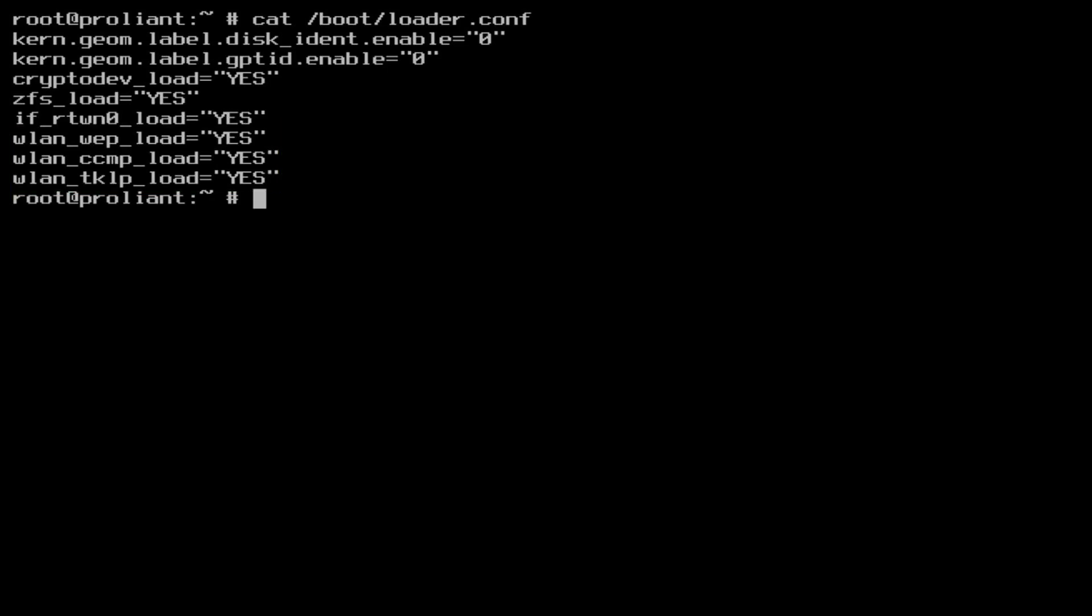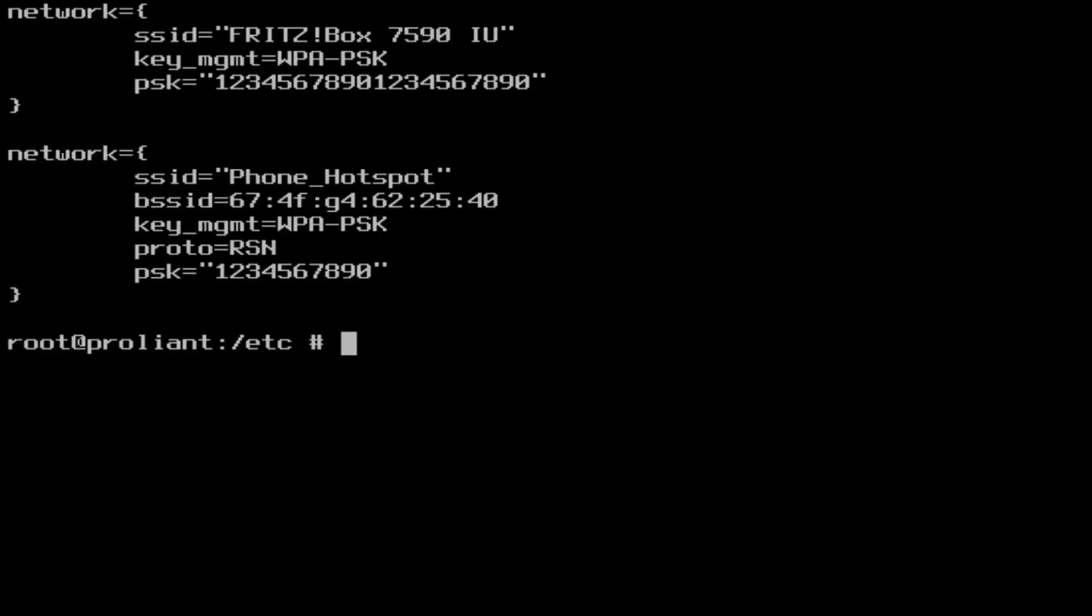The final step is to specify the SSID and password of the network we want to connect to. For this we need to edit the file etc wpa underscore supplicant.conf. If the file doesn't exist just create it. Again use your favorite editor.